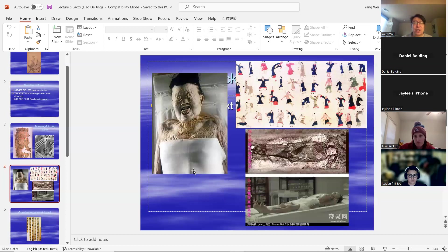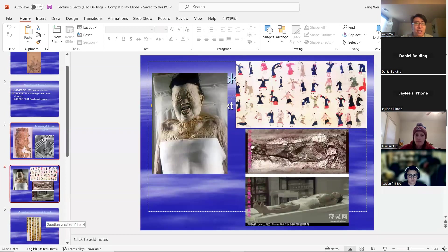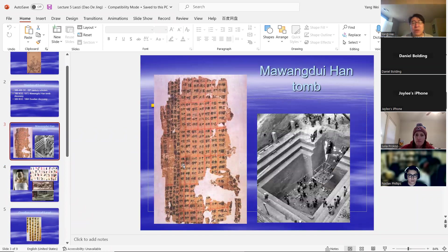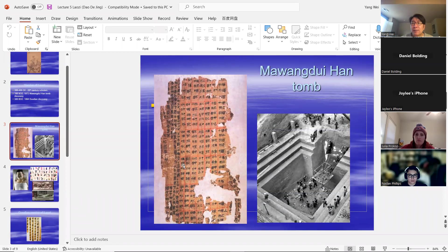Scientific research showed she died of some kind of disease, and we even found out what she ate before she died. But most importantly, we have the entire text of Lao Tzu buried with her. This confirms the dating of Lao Tzu's Dao De Jing to the early Han period. So we know that by early Han, the whole book was already there — the order of chapters is a little different, but more than 90% of the words are exactly the same as the version you read this semester.